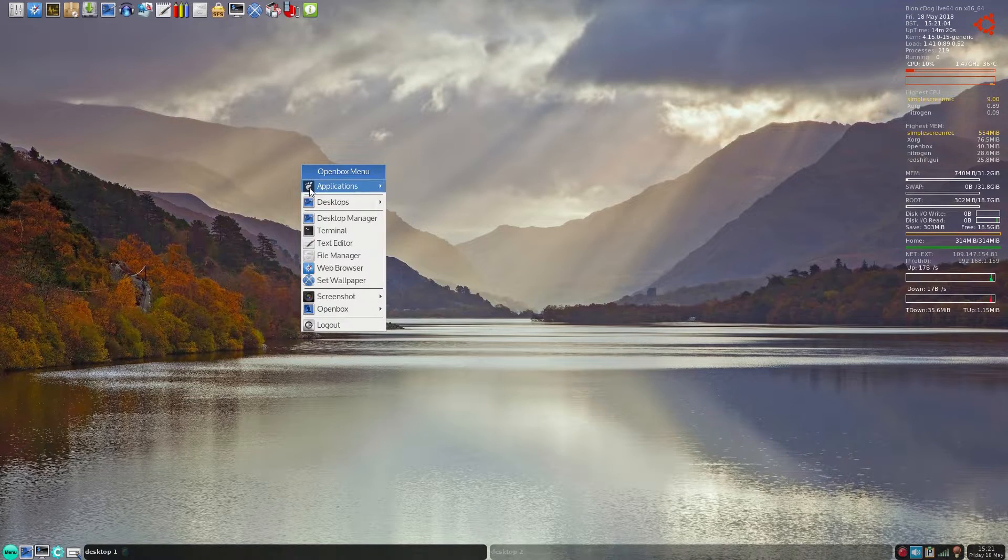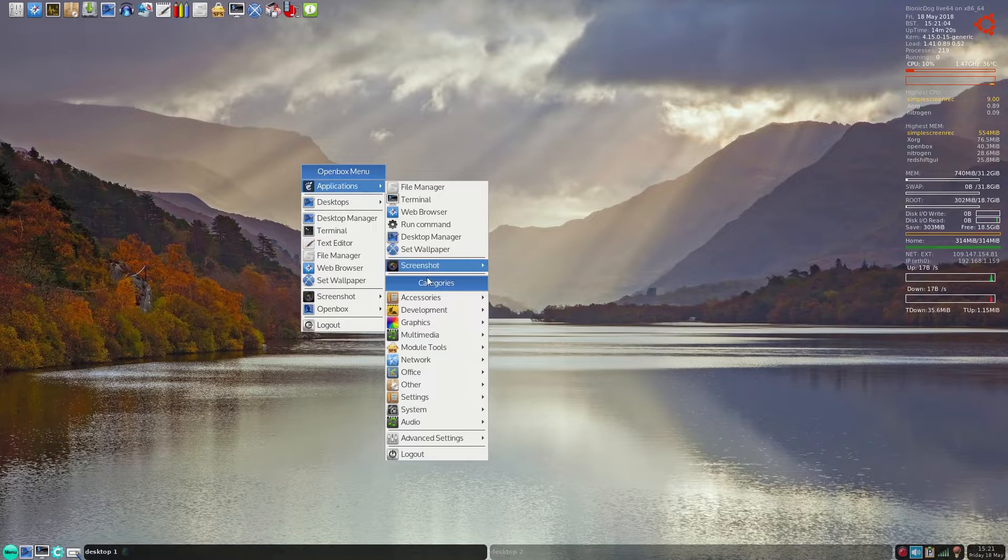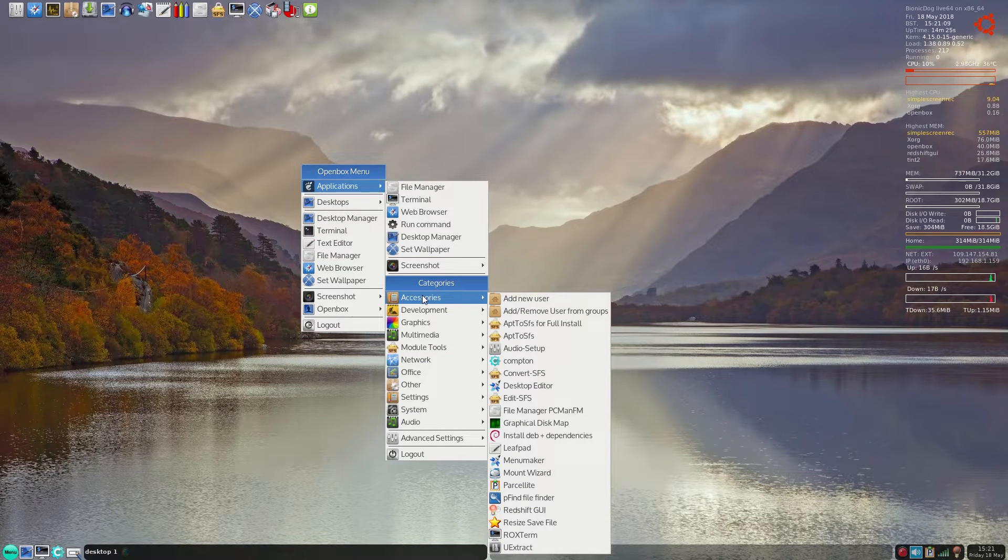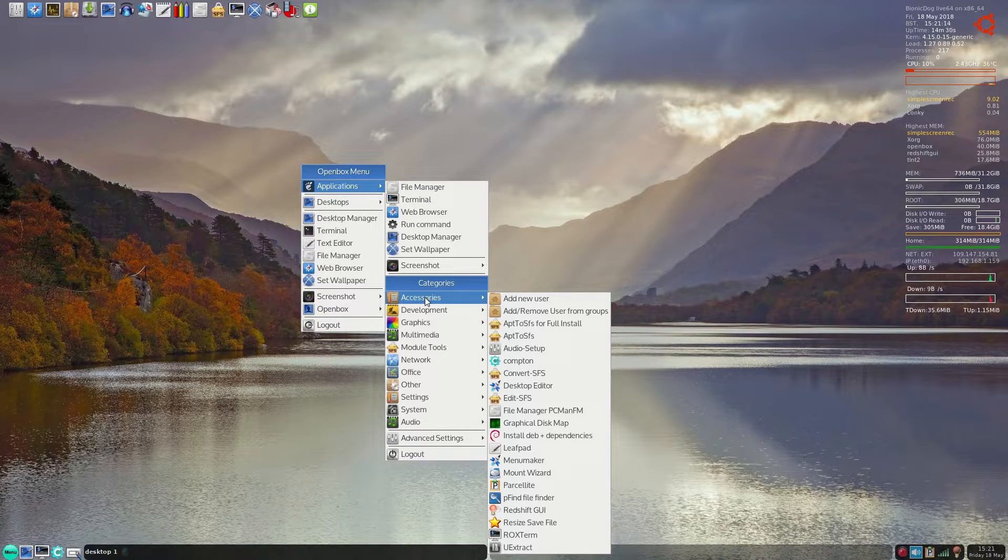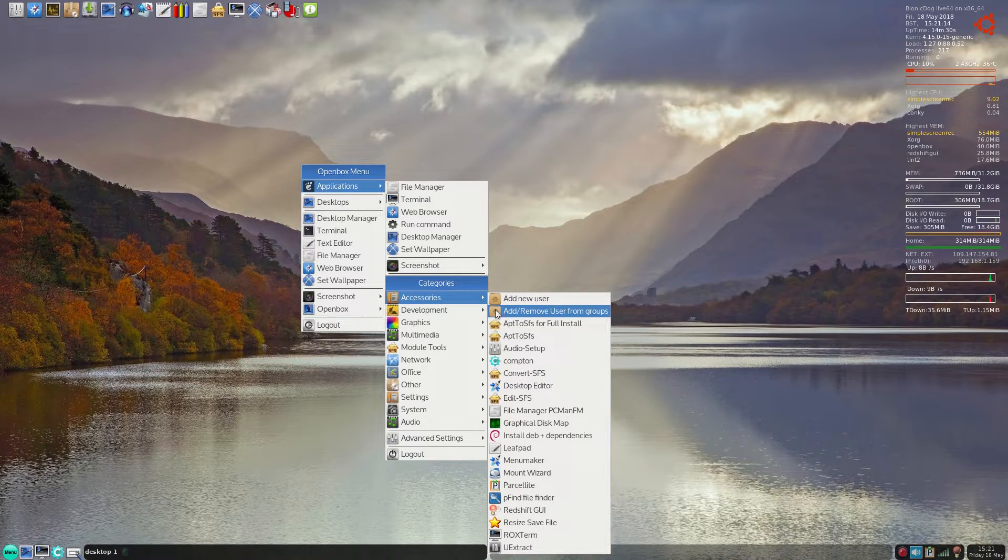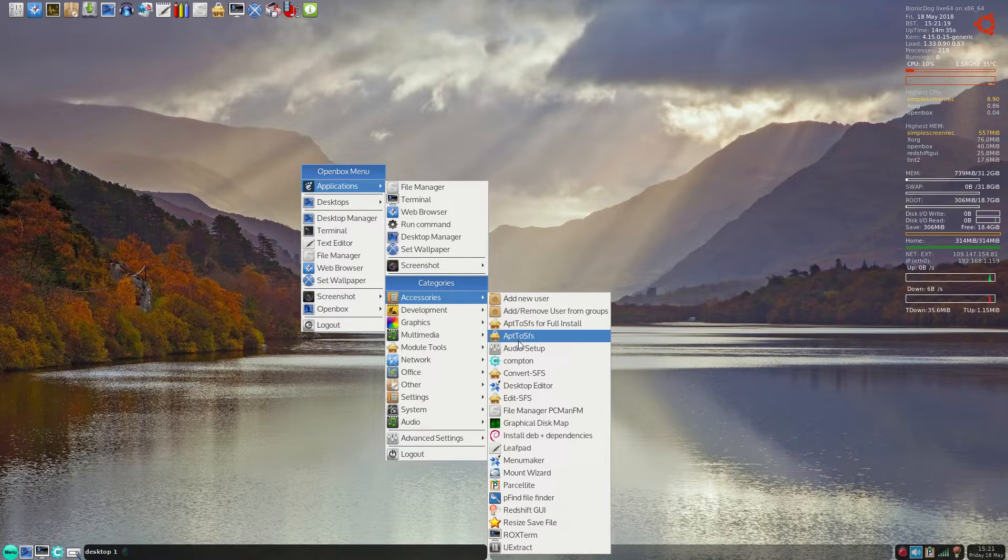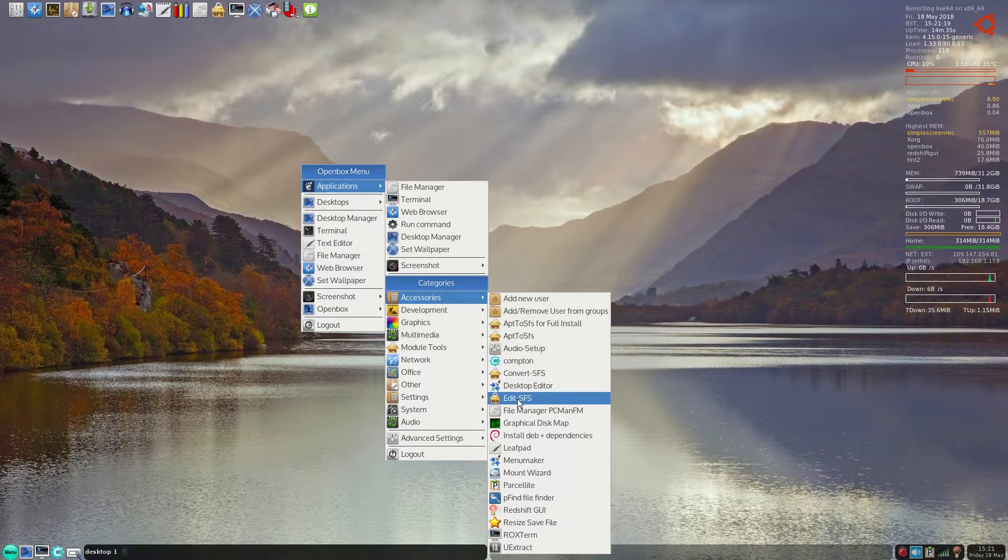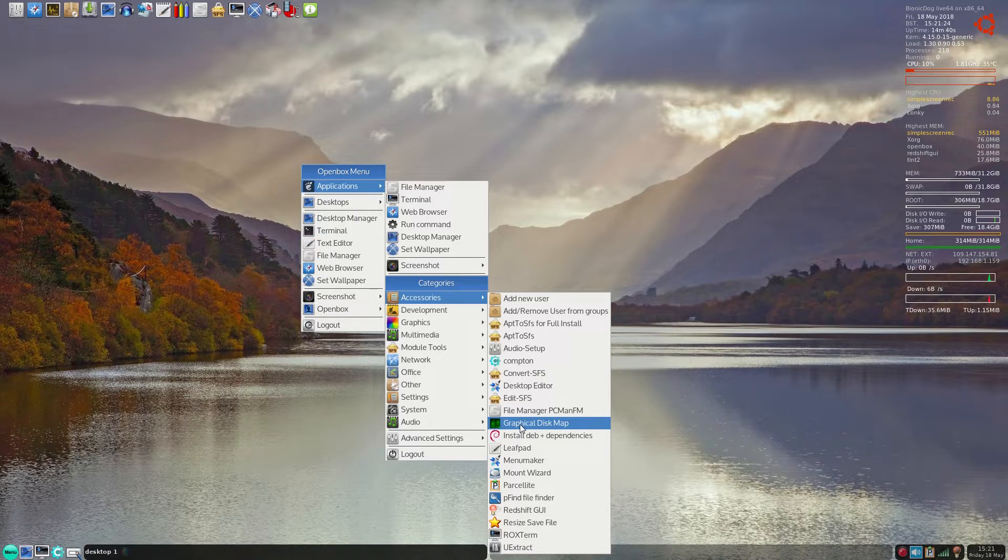Back to applications that we can't see on the desktop. Now, being a Pup, it normally comes with lots of stuff. A sudo Pup, I call it. Add new user, remove user, so you can use it as a multi-user machine, which is quite good for a Pup. Desktop editor, edit SFS's, graphical disk management, install dependencies, Leafpad, Parcel...